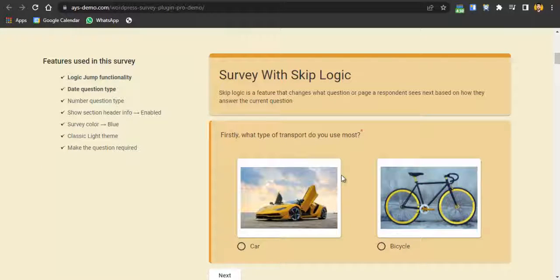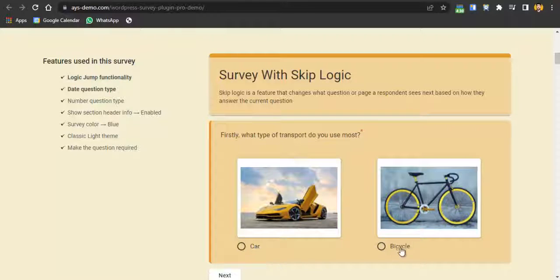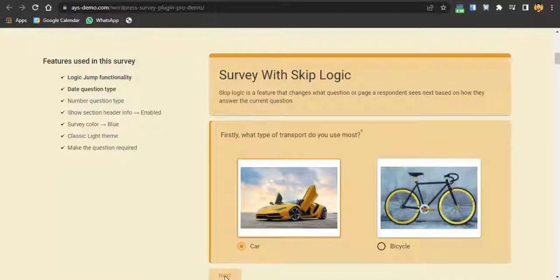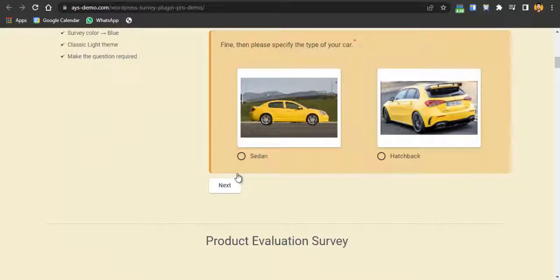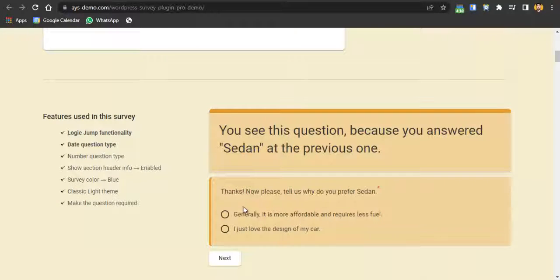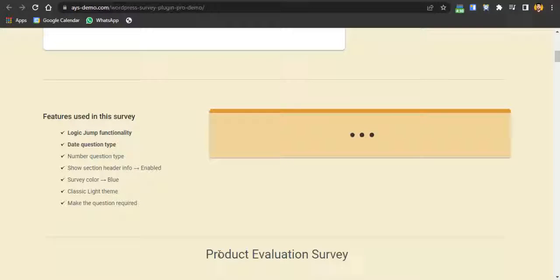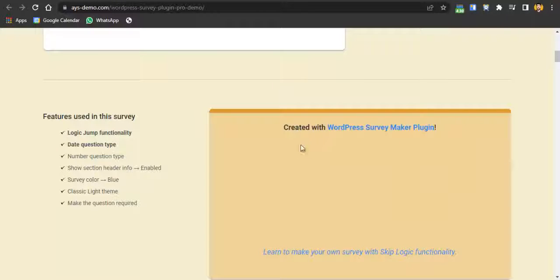Next is the survey with skip logic. Skip logic means the flow is conditional: if a user clicks on 'Car,' they are redirected to questions about cars; if they click on 'Bicycle,' they go to bicycle-related questions. For example, I'll select 'Car' and click next — I've been redirected to car questions. After checking a specific option, it says 'sedan,' and then: 'Please tell us why you prefer sedan.' So you can create awesome surveys with skip logic.